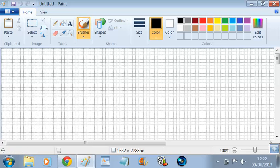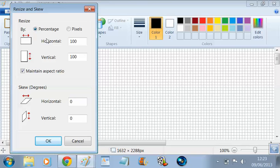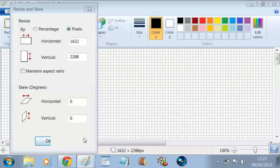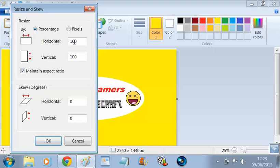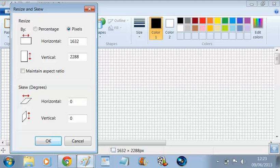Go on to this little icon here — it says Resize. Click on it, or for short it's Ctrl+W. When it comes up, click on to Pixels. I need to go into my other one just so I can have a look at the size of what it actually is.